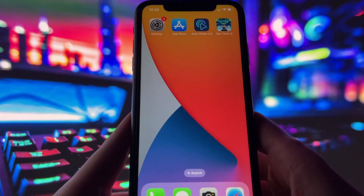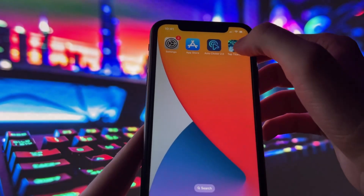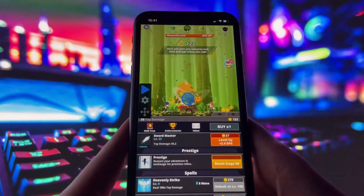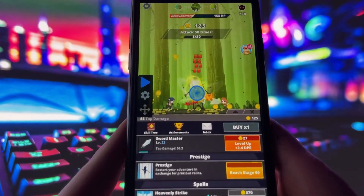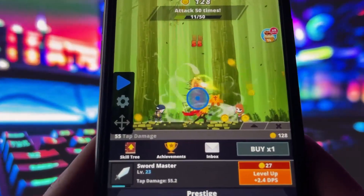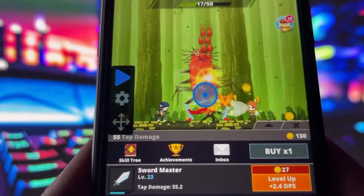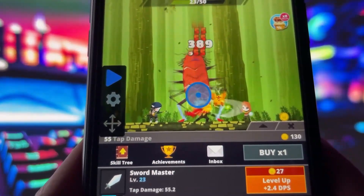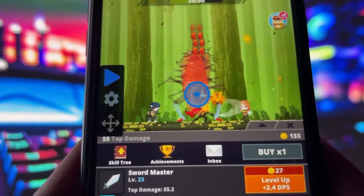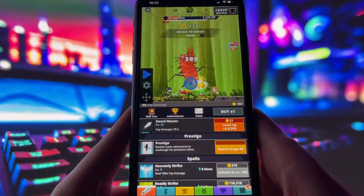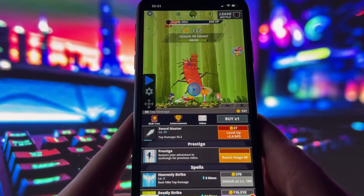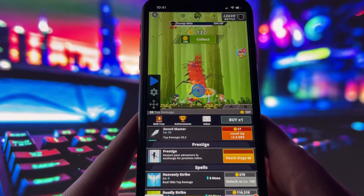To prove this actually works, I'm going to open up Tap Titans 2, which is a perfect example of a game where an autoclicker can really come in handy. As you can see on my screen, the autoclicker overlay is already visible.